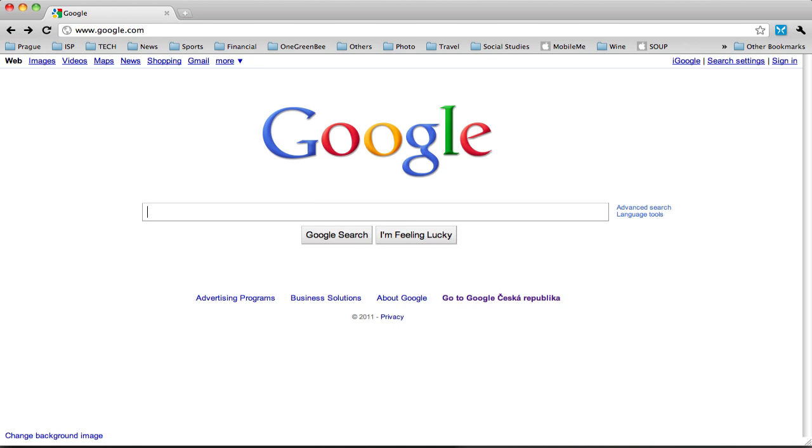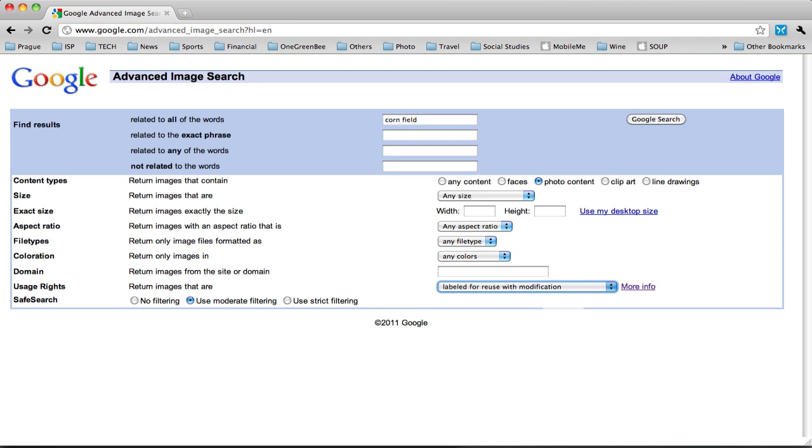So again, we go to Google, then to images, advanced image search. Enter your keywords. Change any of these settings you want. Under usage rights, choose labeled for reuse with modification. Hit Google search.